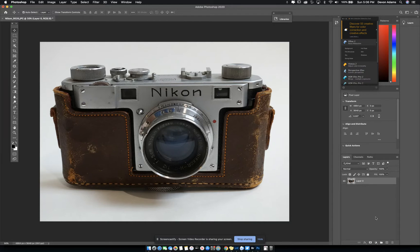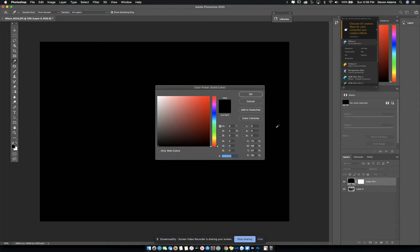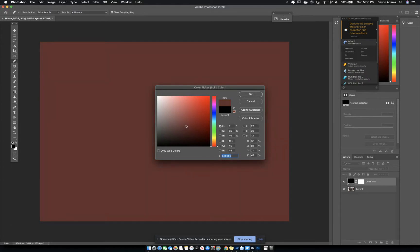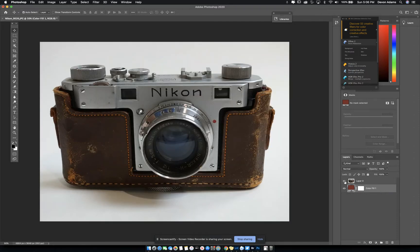The next step is to pick a background color — this will be the color of your graphic that you're making. Click on the little circle down here and choose solid color. It's going to ask you what color you want to use. I'm going to use a dark brownish-red color. Because the solid color fill layer is above the camera picture, you can't see it, so drag this layer down below so it's hidden.